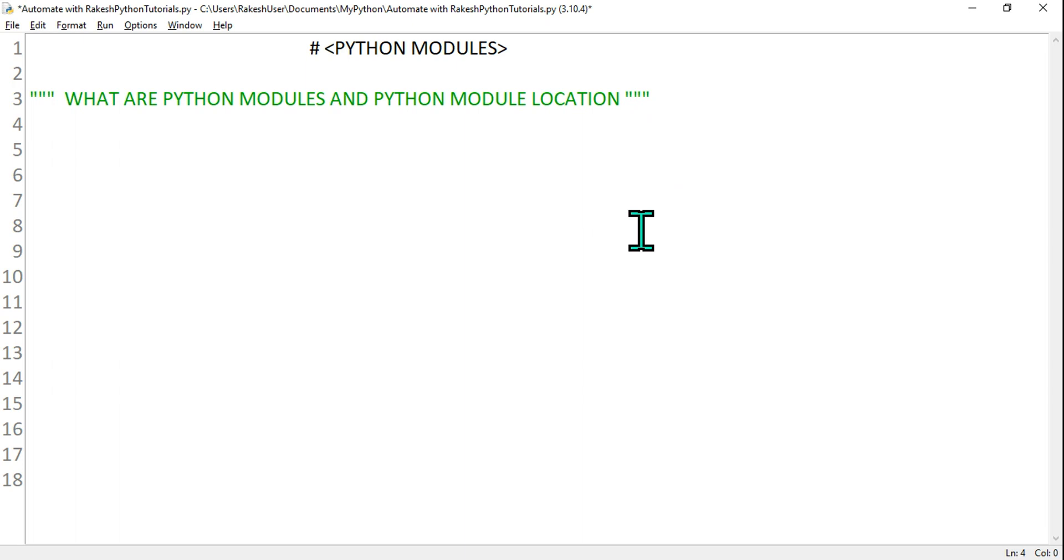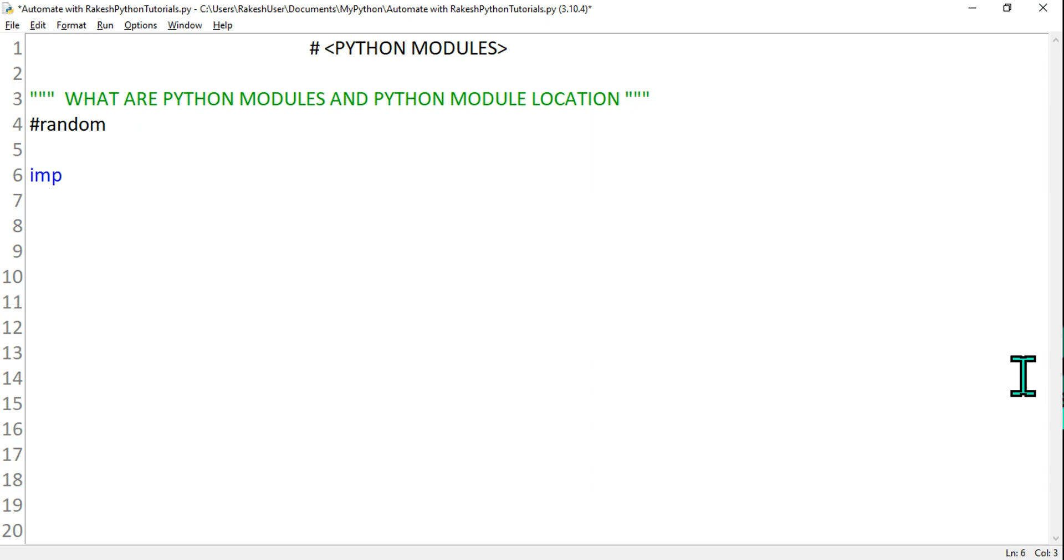I am going to give you an example of a module which is random. Random is a module. Now what are these modules? I am going to show you. First of all, we need to understand where these modules reside or what is the location of this Python modules.